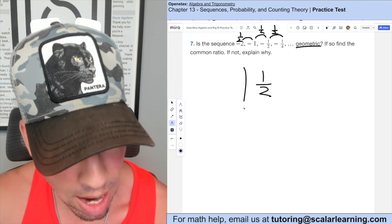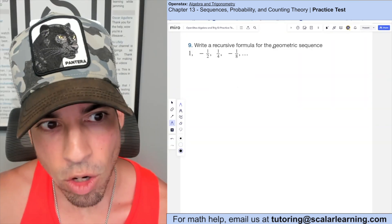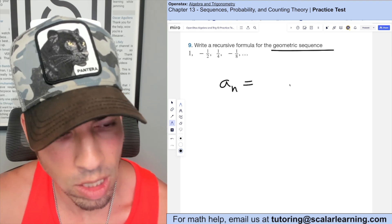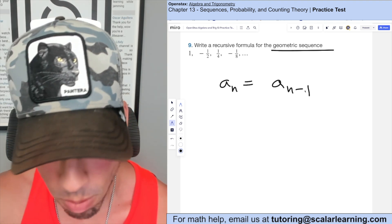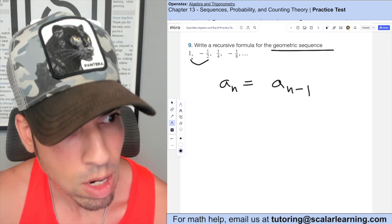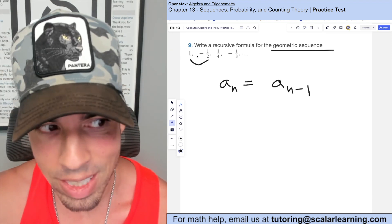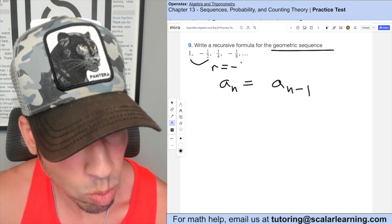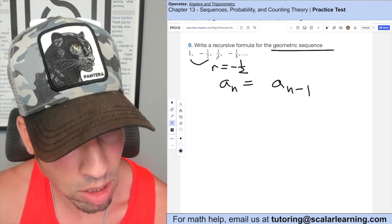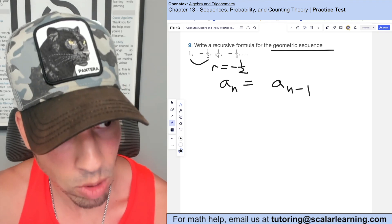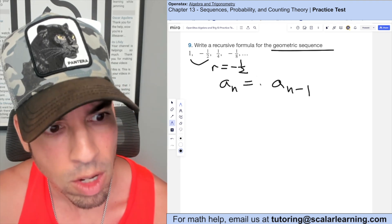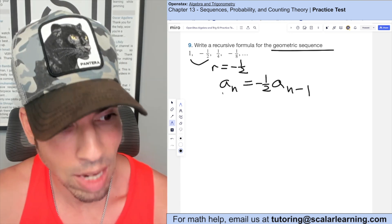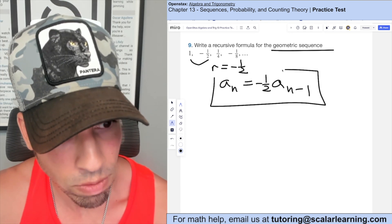Write a recursive formula for the following geometric sequence. For a geometric sequence, the recursive formula takes the previous term and multiplies by the common ratio. Looking at consecutive terms, to get from 1 to negative 1 half I multiply by negative 1 half. Multiplying negative 1 half by negative 1 half gives 1 fourth, and so on. So the recursive formula is a_n equals negative 1 half times a_(n-1).